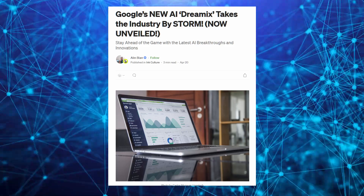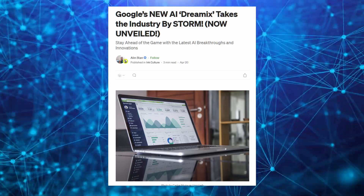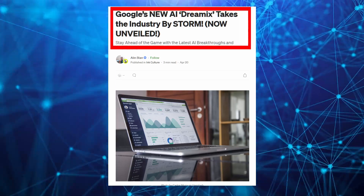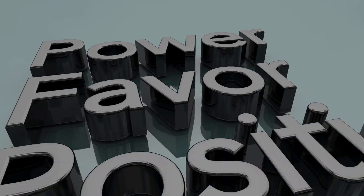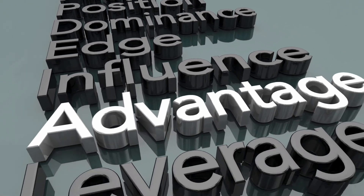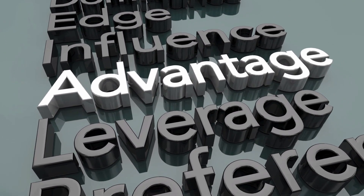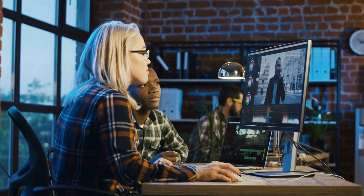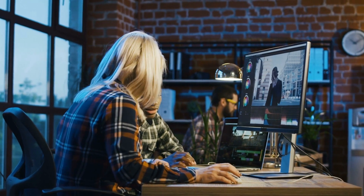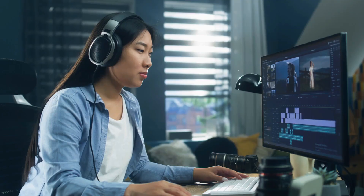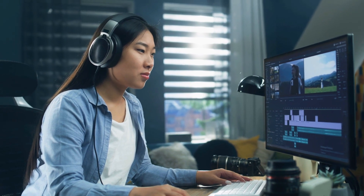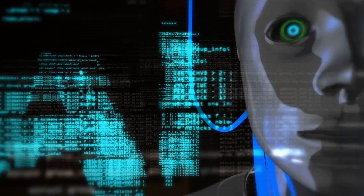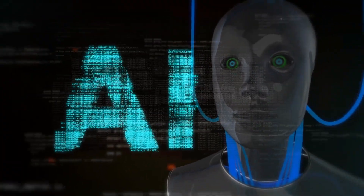According to a study published by Google, Dreamix has achieved results in video synthesis that are considered state of the art. These findings show that Dreamix is superior to other approaches in terms of both visual quality and temporal consistency. This breakthrough in video synthesis technology could have significant implications for industries such as film and advertising, where high-quality video content is essential. It also highlights the potential of machine learning and AI to revolutionize the way we create and consume media.